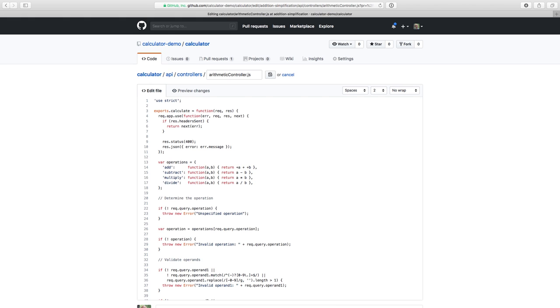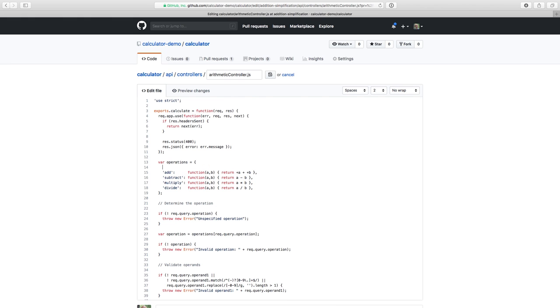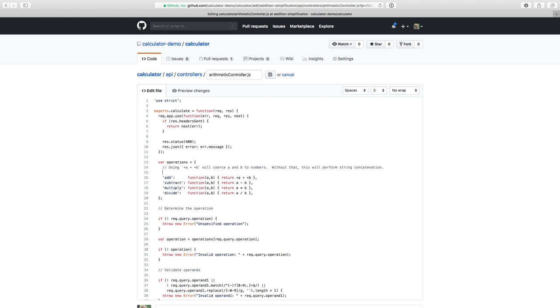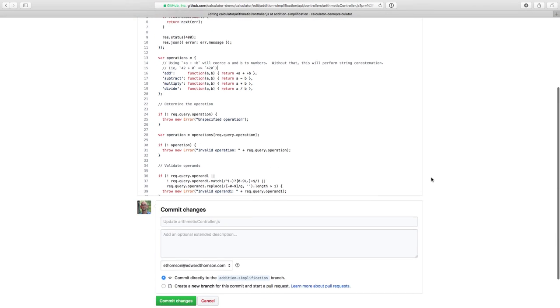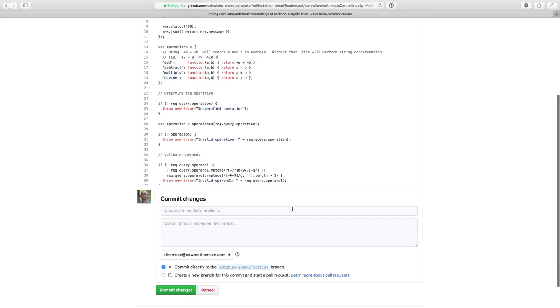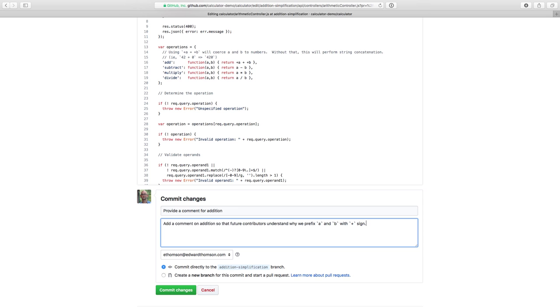But if you're not familiar with the finer points of JavaScript, then this is still a little confusing. So I'll add a comment to this code to make it clear what it's doing and why. Now, this is a good pull request. It takes some code that was confusing and clarifies it with a comment. So again, I'm going to scroll down and I'm going to type a comment for the commit and then I'm going to click commit changes.